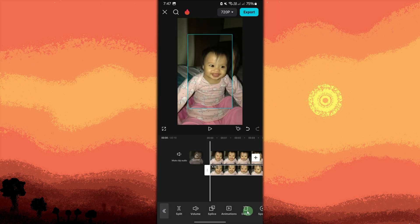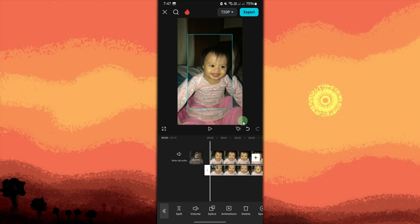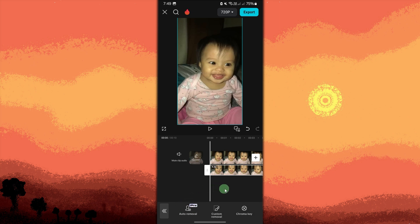Expand the clip to match the size of the original clip. If you want the aura effect around a specific subject, like a person, you might need to use Remove BG. Choose Remove BG. This works best if the subject stands out from the background.